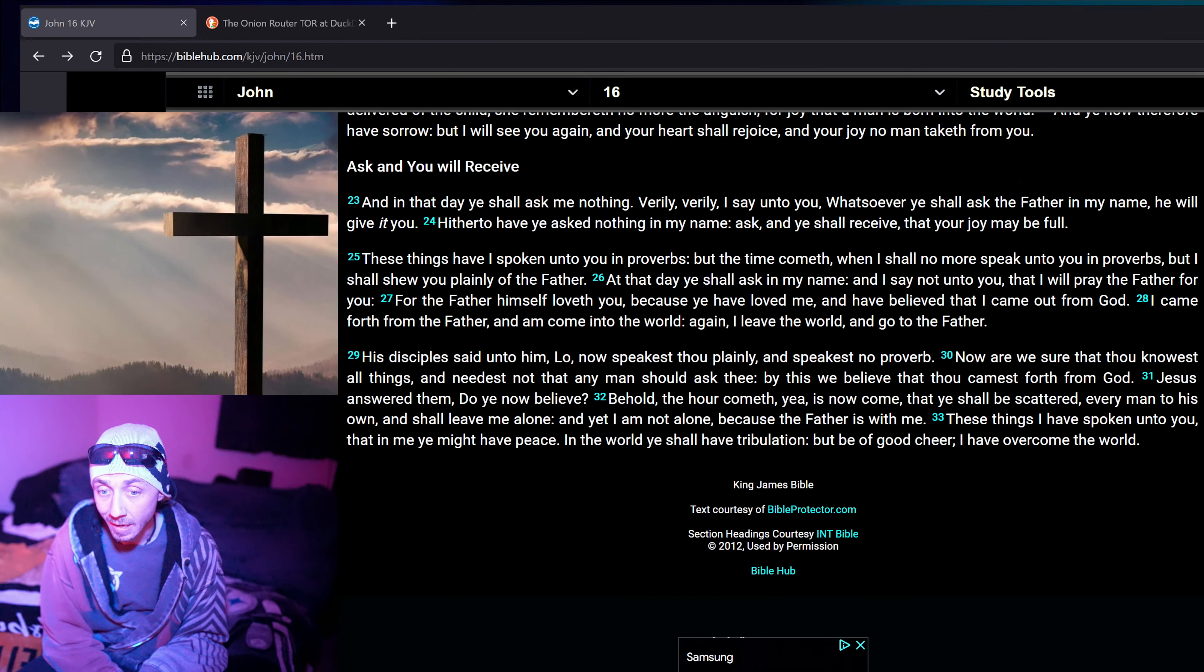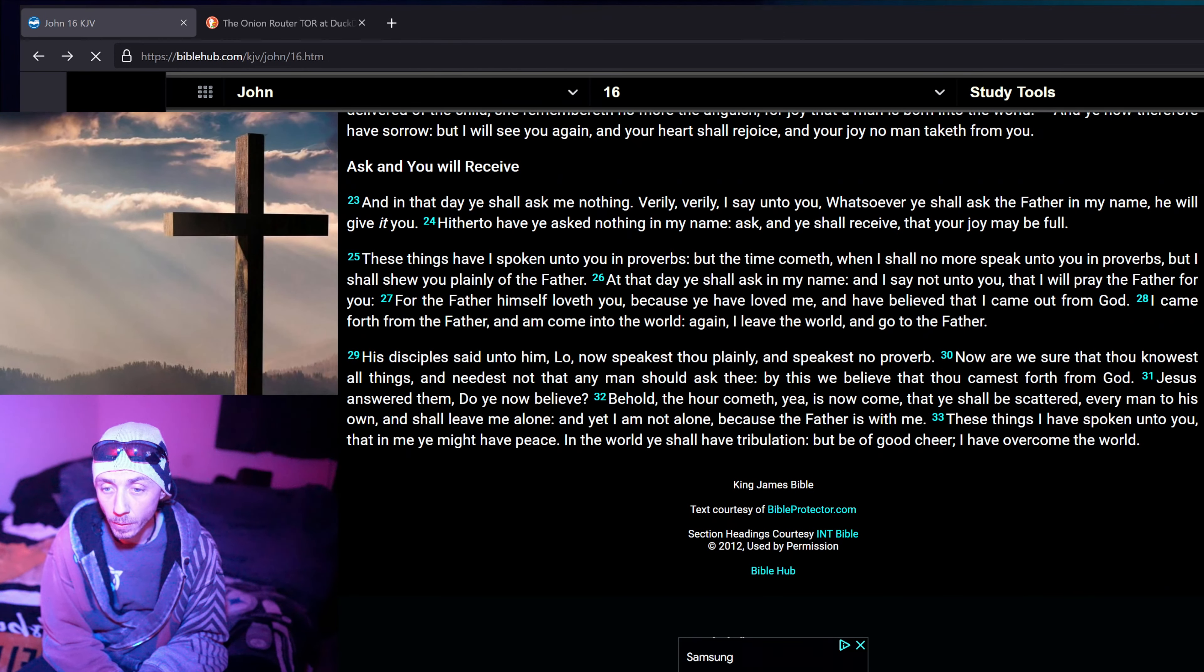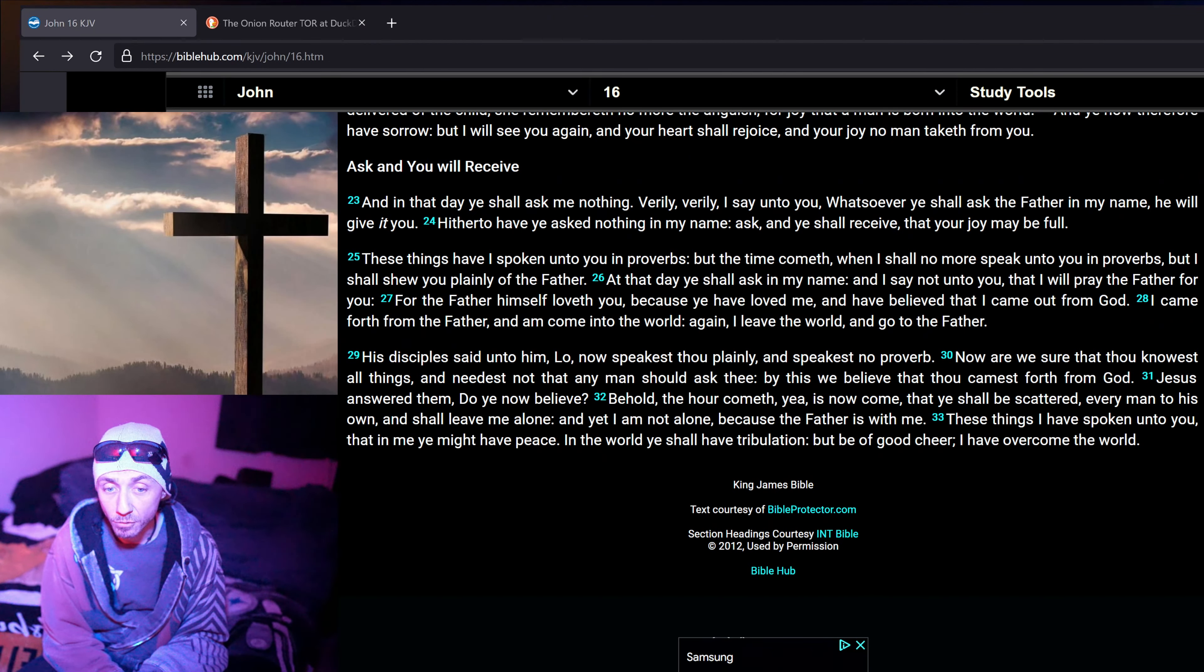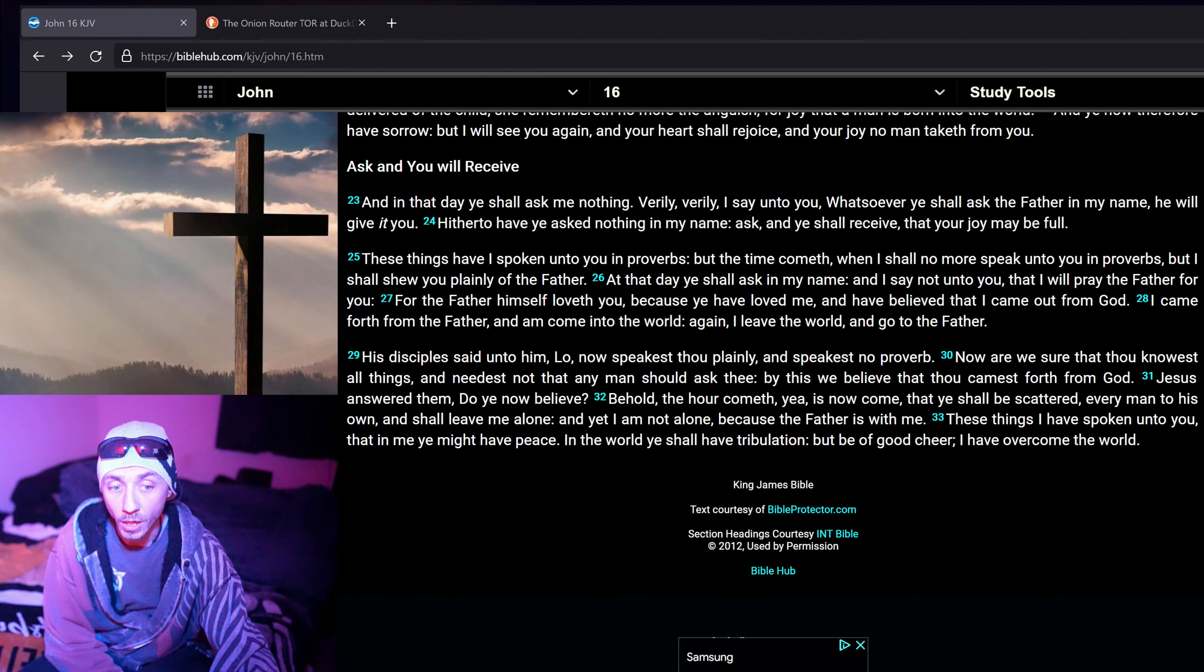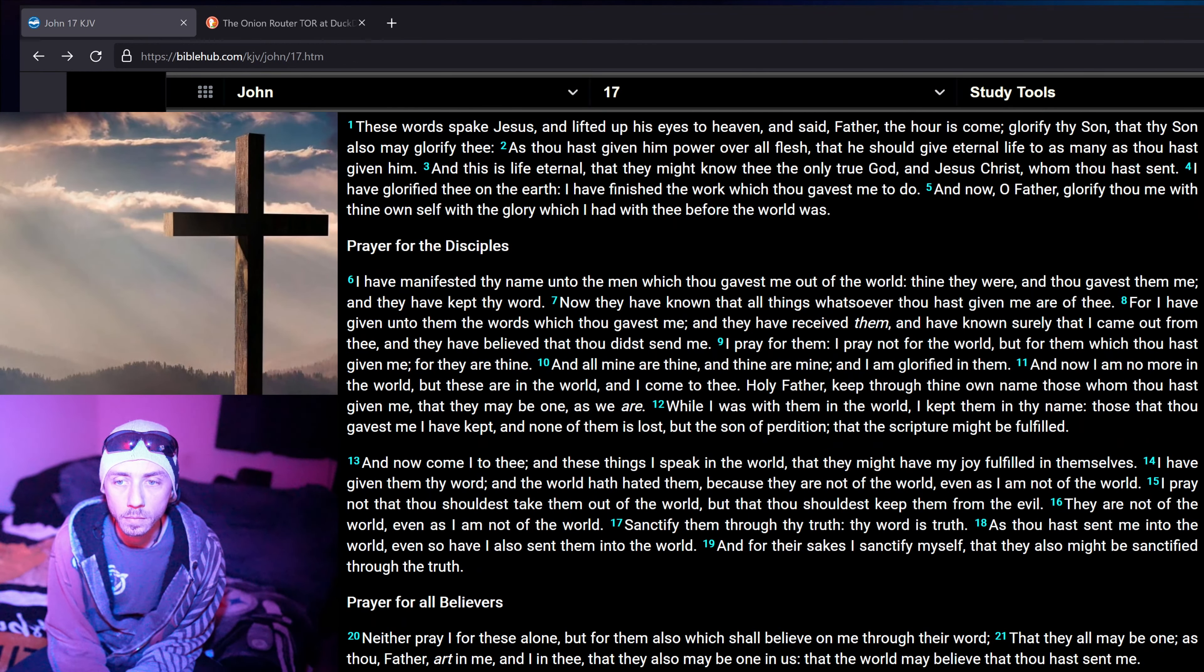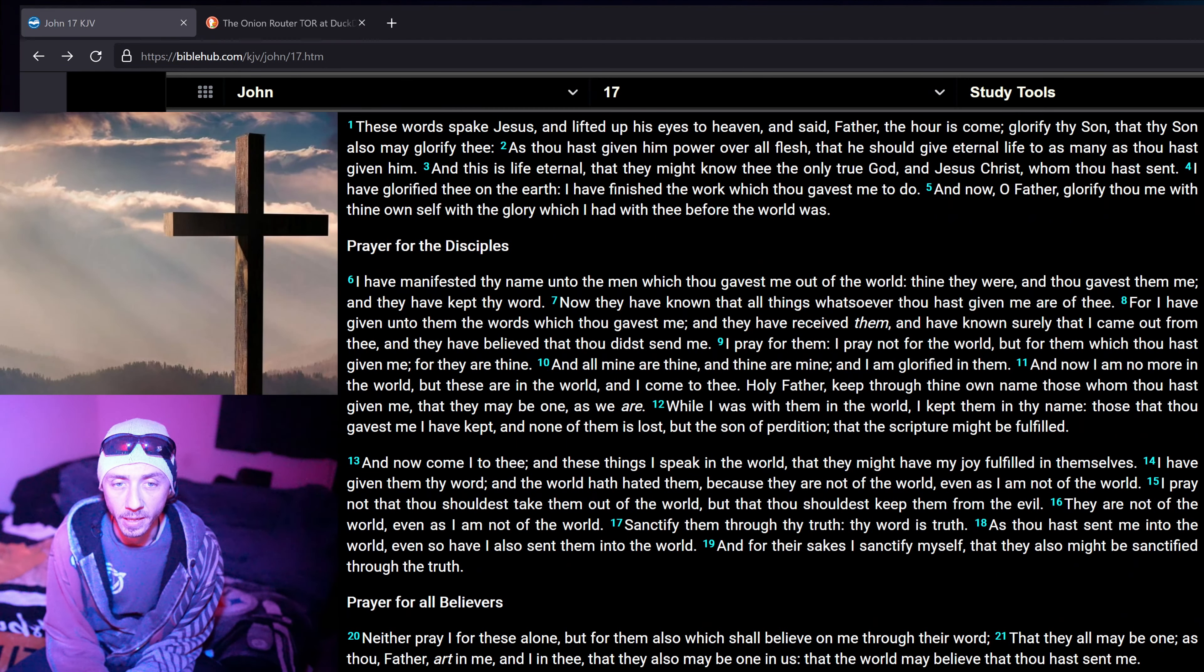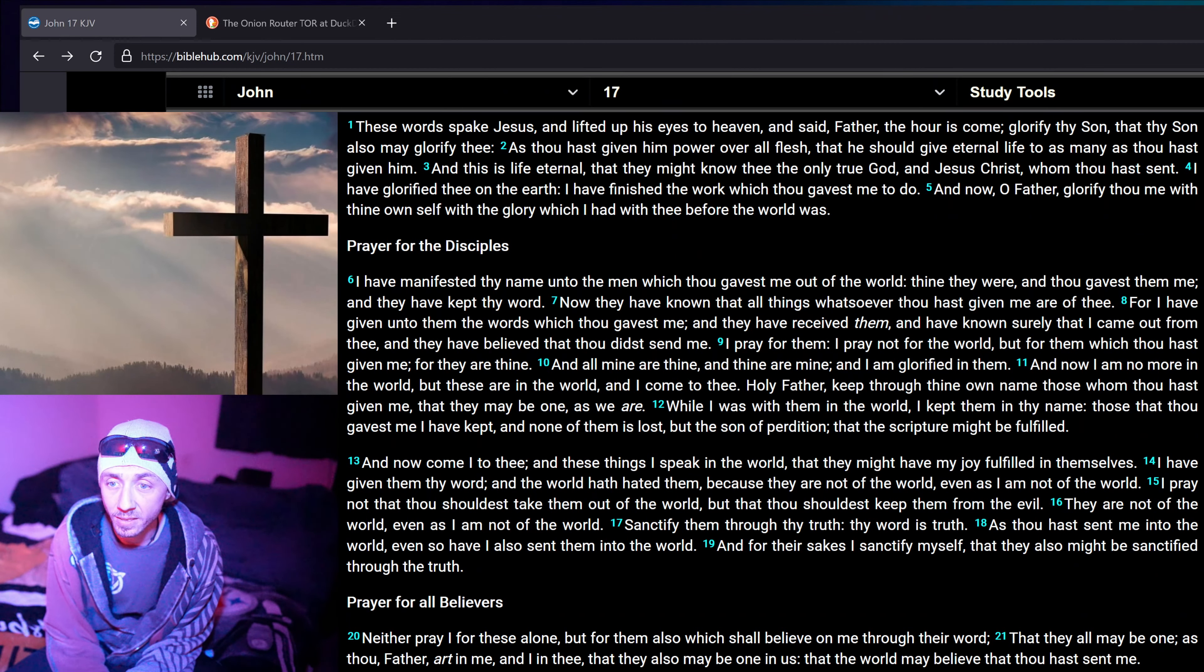Jesus answered them, Do ye now believe? Behold, the hour cometh. Yea, is now come, that ye shall be scattered, every man to his own, and shall leave me alone. And yet, I am not alone, because the Father is with me. These things have I spoken unto you, that in me ye might have peace. In the world ye shall have tribulation, but be of good cheer. I have overcome the world.